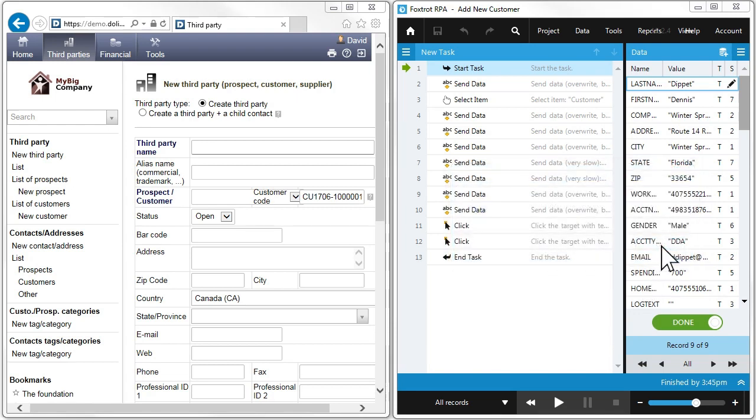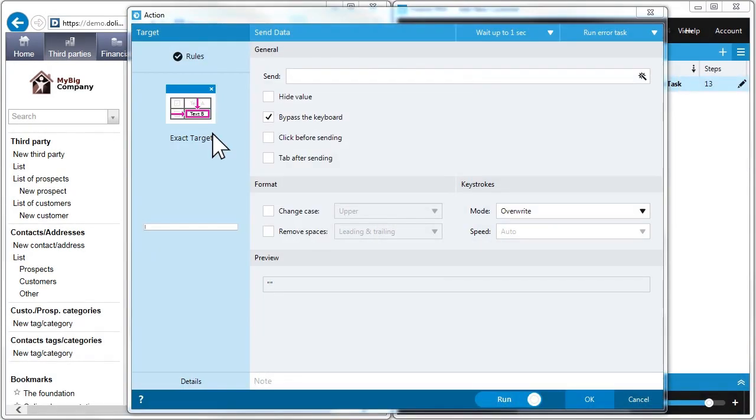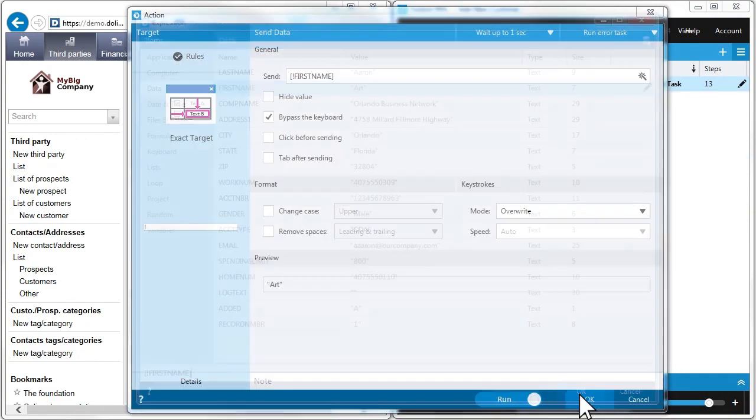Training Foxtrot is as easy as clicking and dragging the target. Foxtrot's smart scripting provides you with a condensed set of actions that are relevant only to the task at hand.